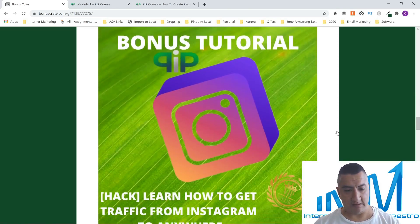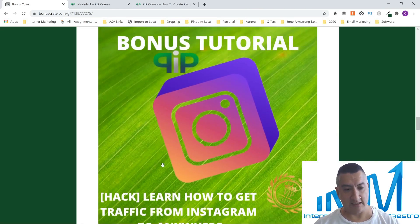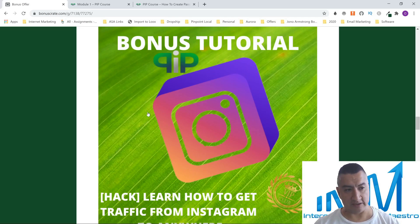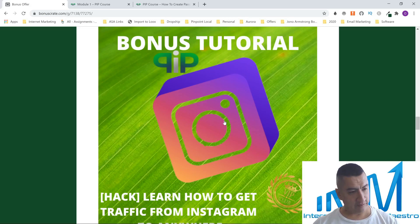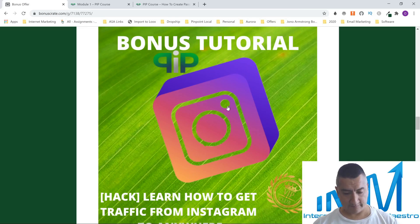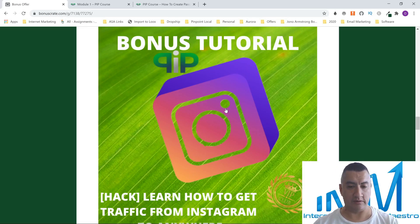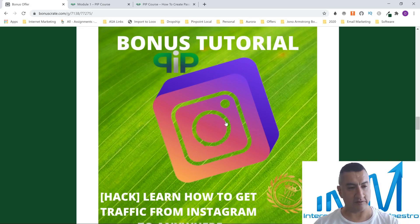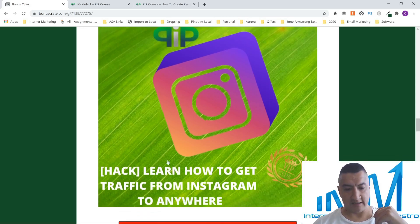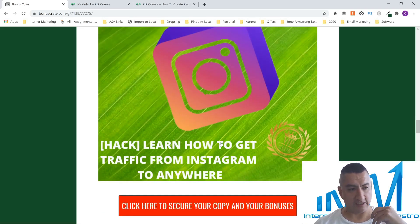My next bonus is 'Learn How to Get Traffic from Instagram to Anywhere.' This is a course where you're going to set up your Instagram account. If you're going to start publishing or doing any type of books, you can actually do it on Instagram — make a profile, start posting your books there, grow your following, and then market your books there.